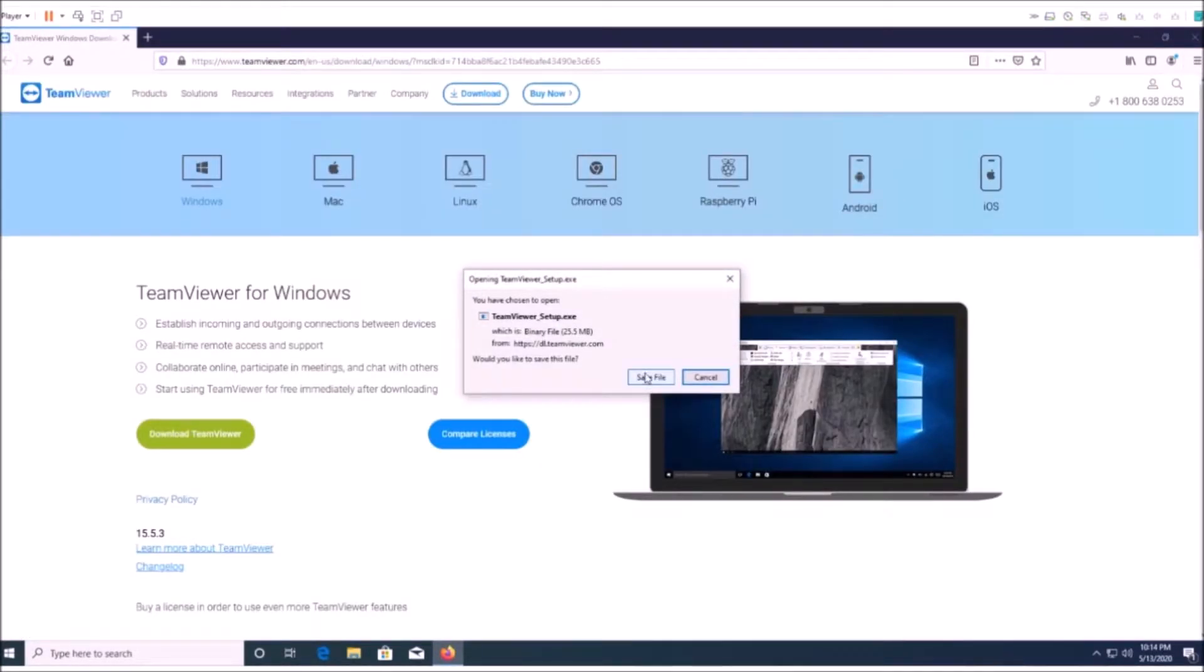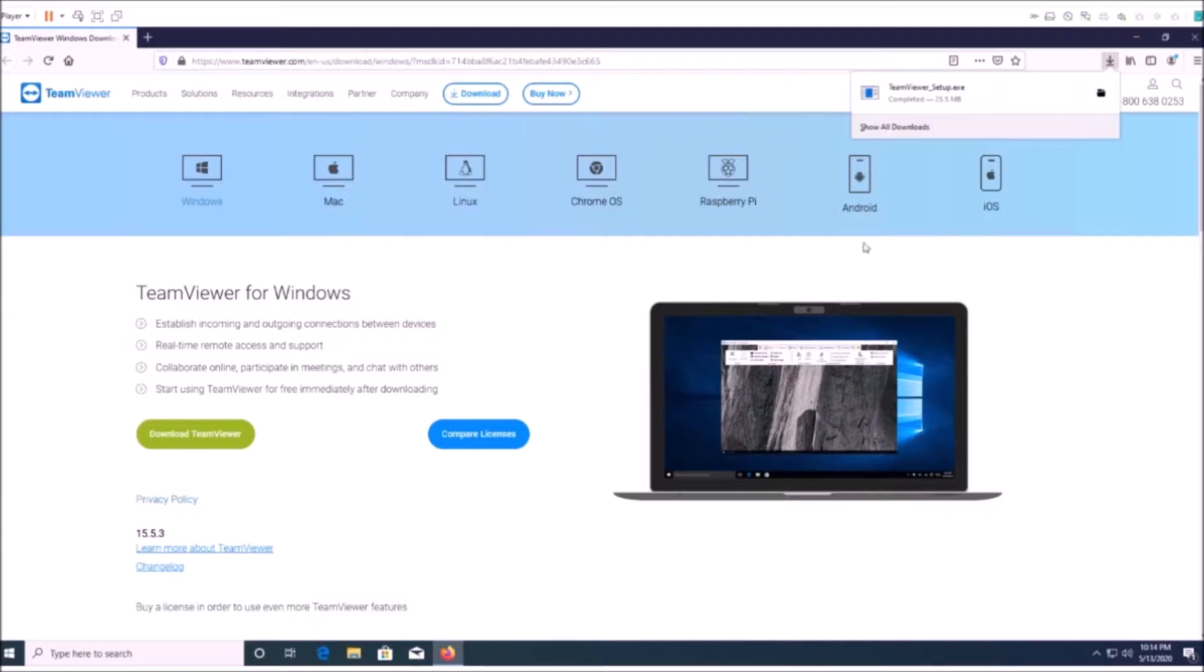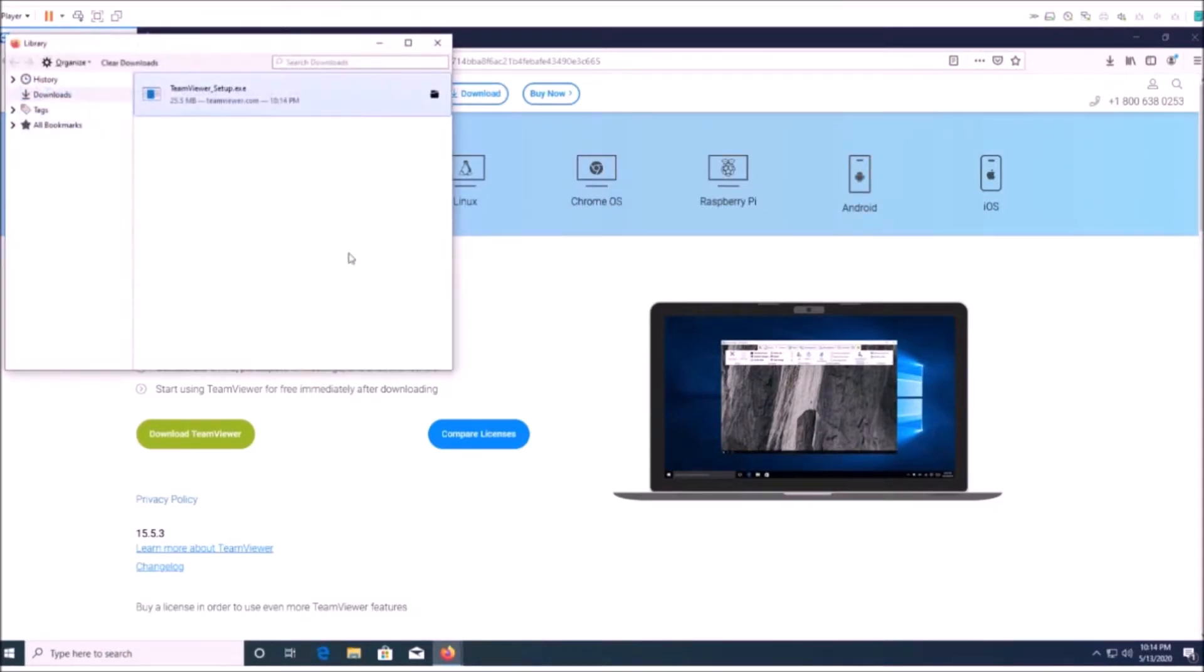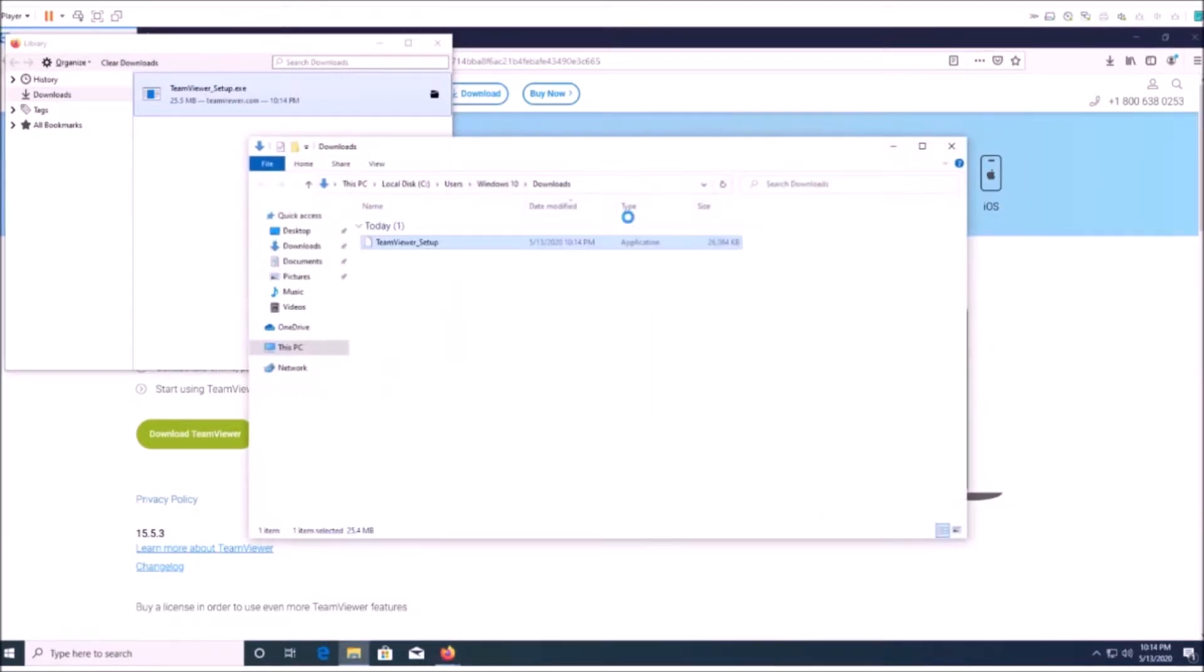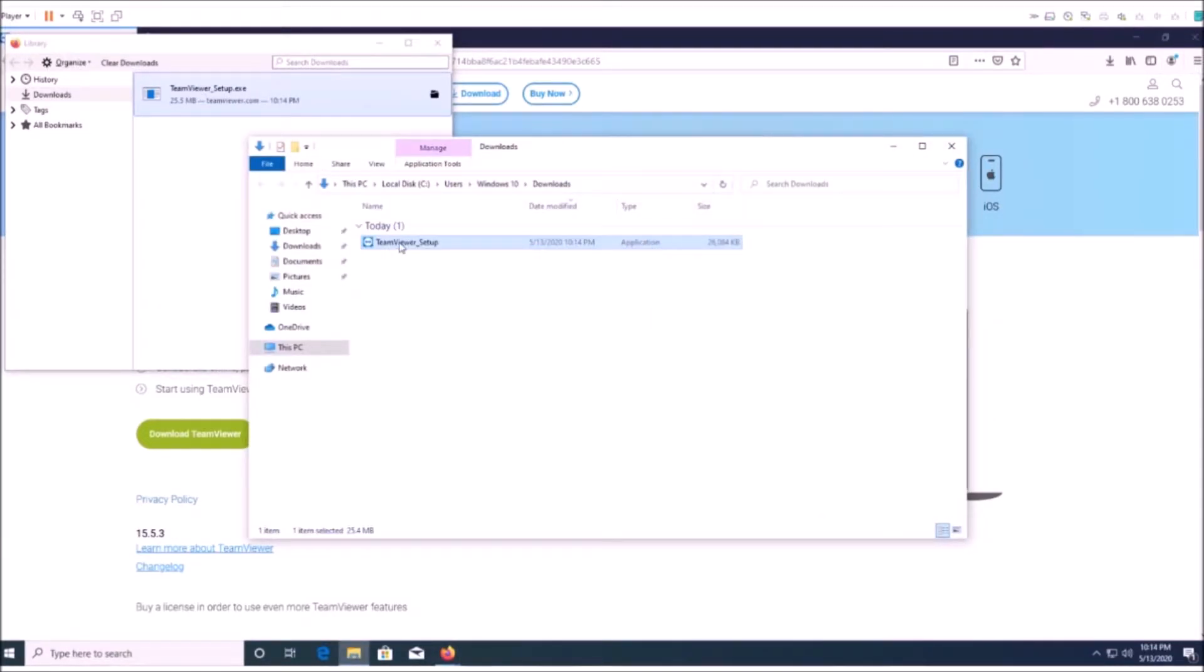It's going to bring up a download file. You're going to click save, then you're going to go to where your downloads are located, normally your download folder, and you're going to open that and start and run the program.